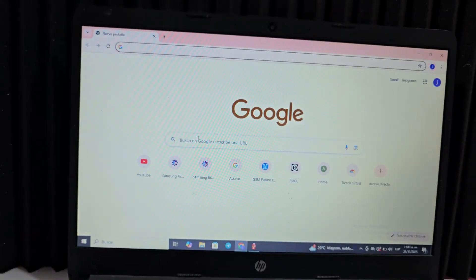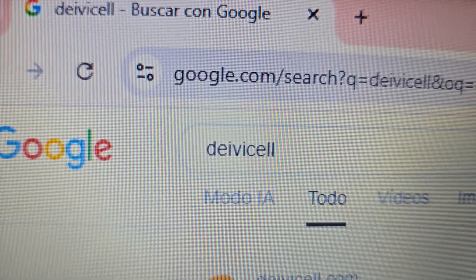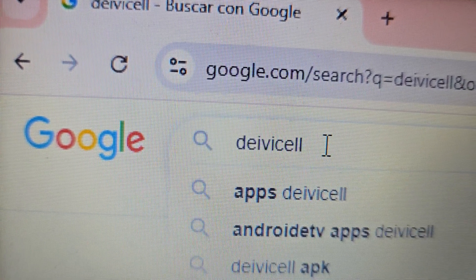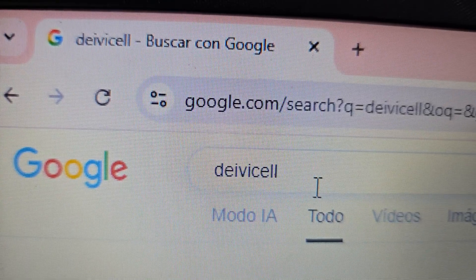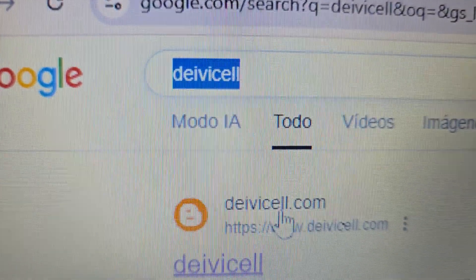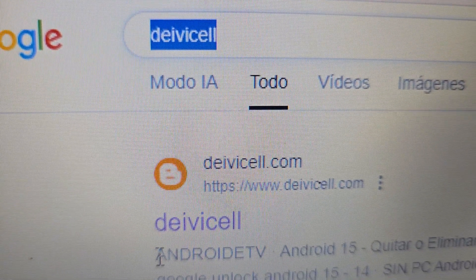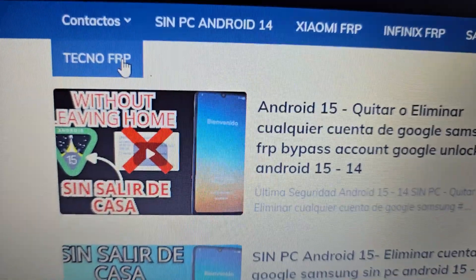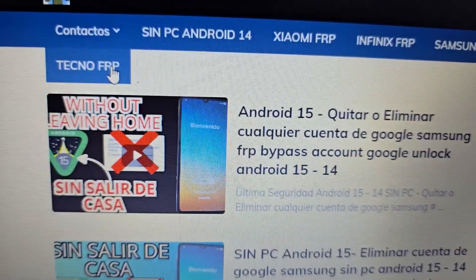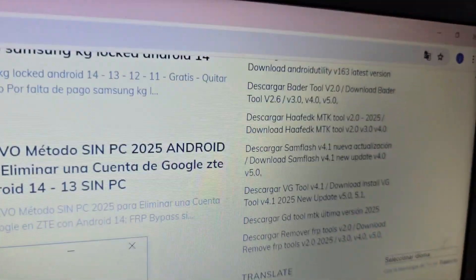In your browser, type 'davidsel' — spelled D-I-B-I-C-E-L-L — or go directly to davidsel.com. The official website will appear where you'll find many updated methods. Scroll down to the last options where you'll find the entry that says Apps or Applications, and select it.